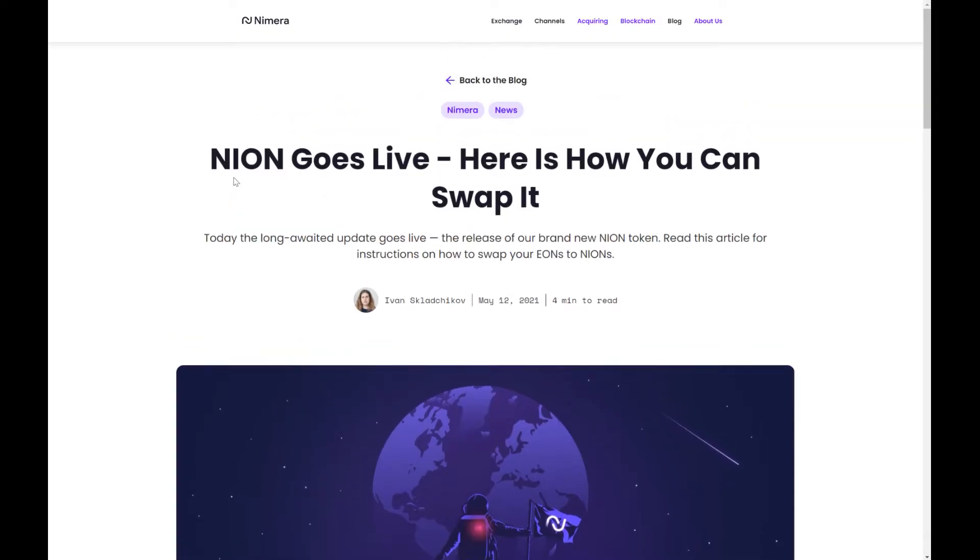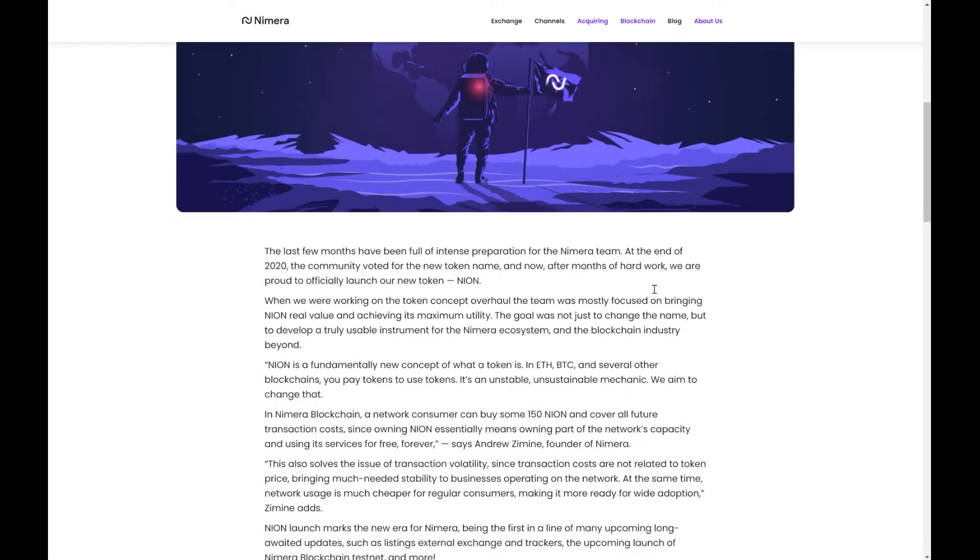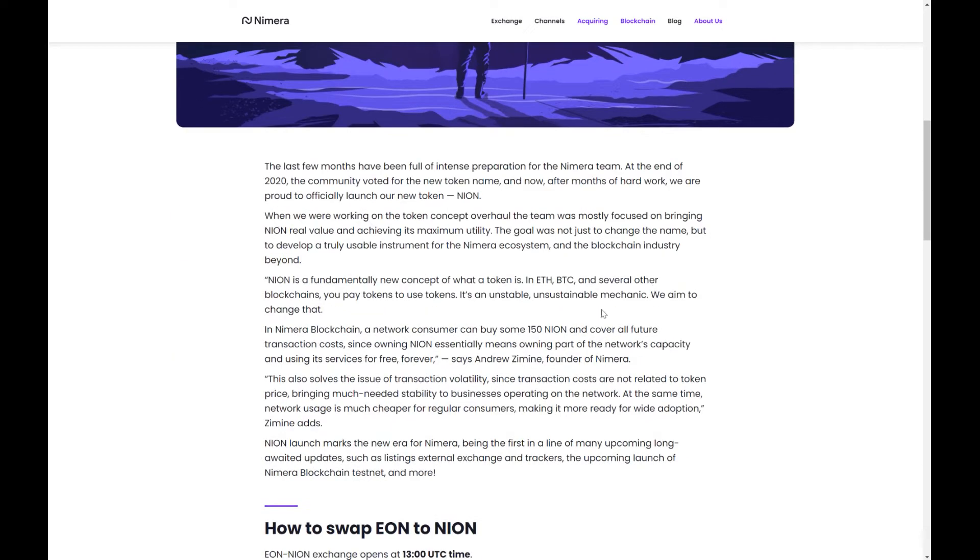NION was released on time last week on May 12th, but there are a couple of steps that have to be taken for this transition between EON and the new blockchain NION. The most important thing we're going to start with this week is talking about how to exchange your EONs for NION. NION goes live, here's how you can swap it. Let's quickly take a look at the article.